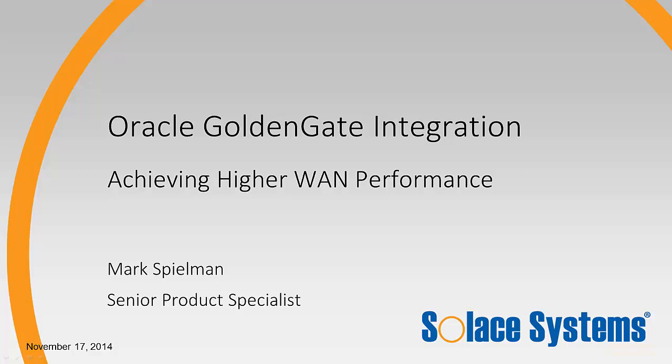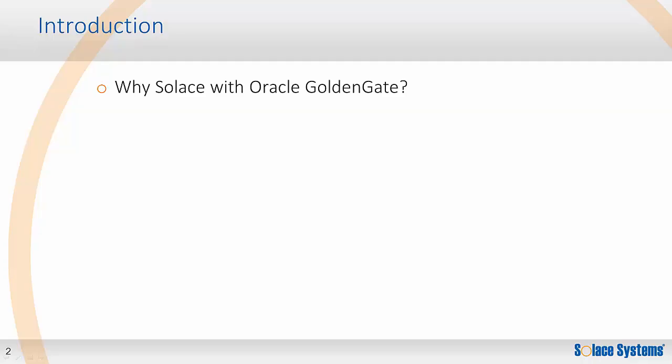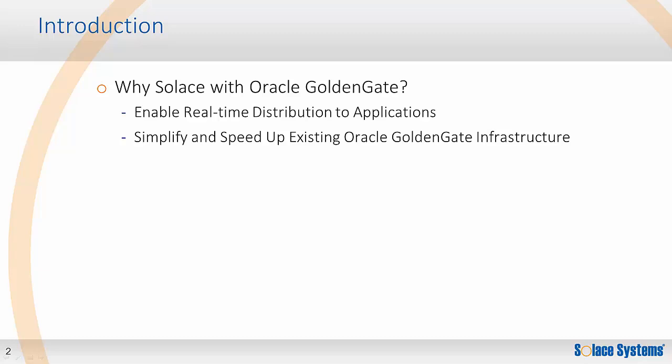This screencast will demonstrate how Solace can accelerate Oracle GoldenGate data distribution over the WAN. This screencast is the second in a group looking at Oracle GoldenGate integration. The previous screencast showed how using Solace with Oracle GoldenGate can allow you to enable real-time data distribution to applications while simplifying existing Oracle GoldenGate installations. This screencast will specifically look at how Solace message routers can accelerate GoldenGate WAN distribution.